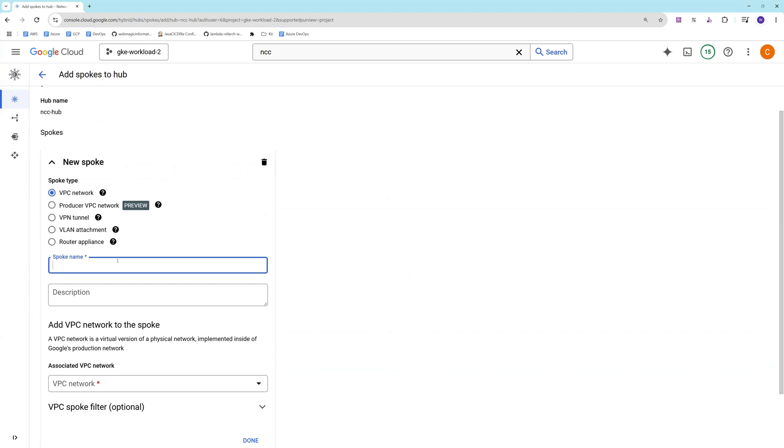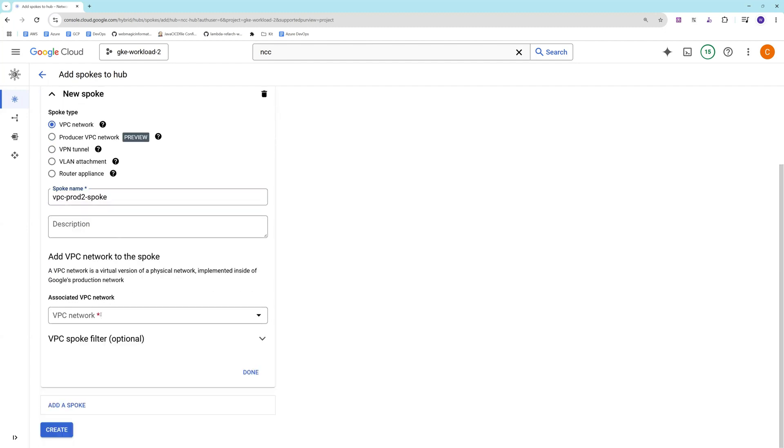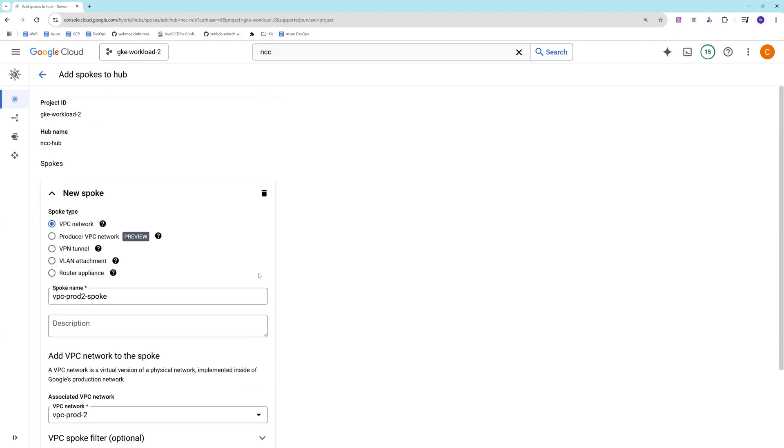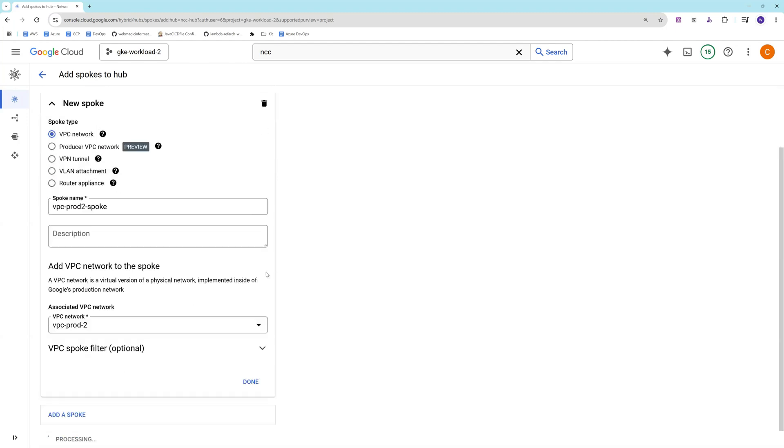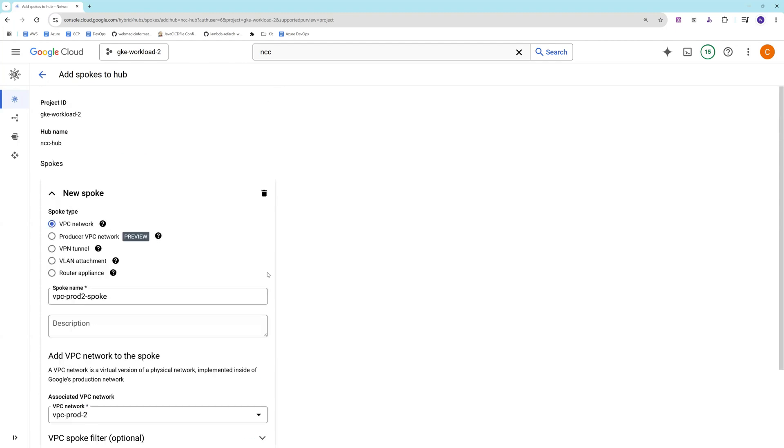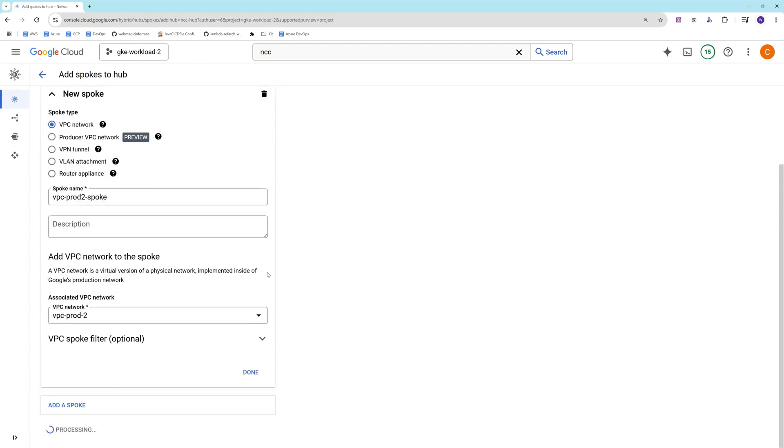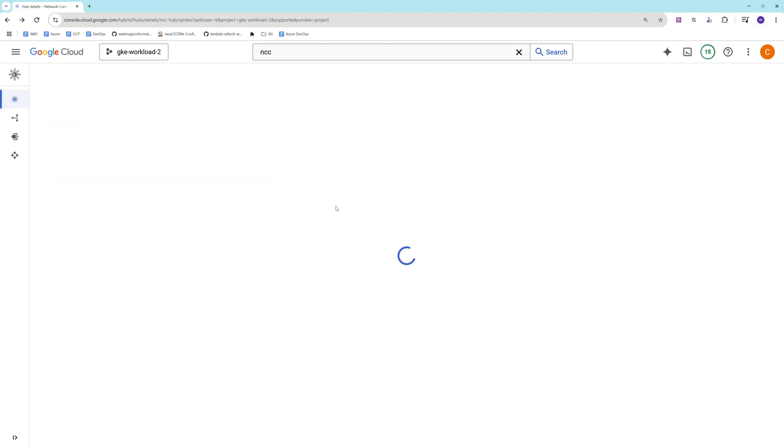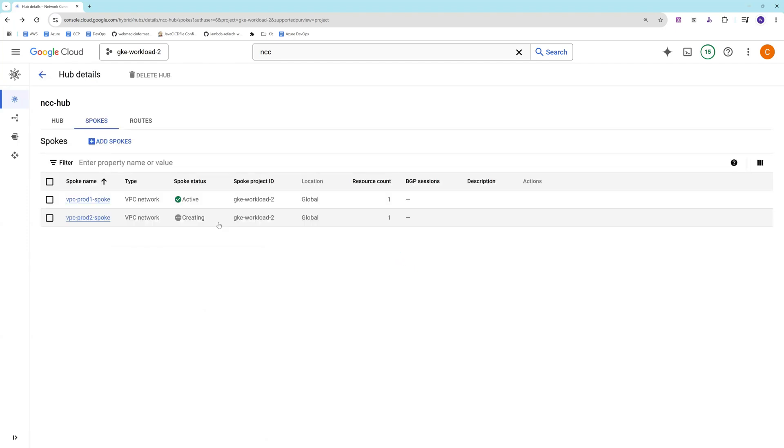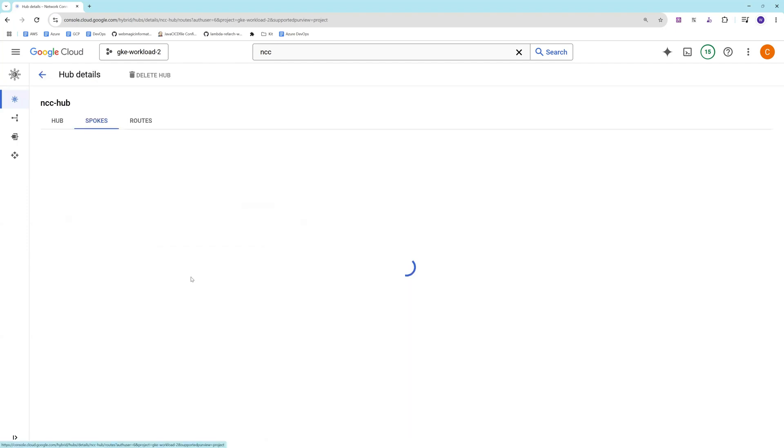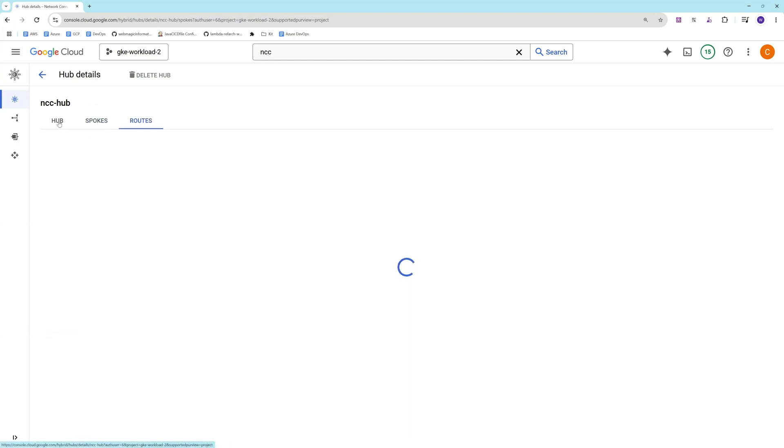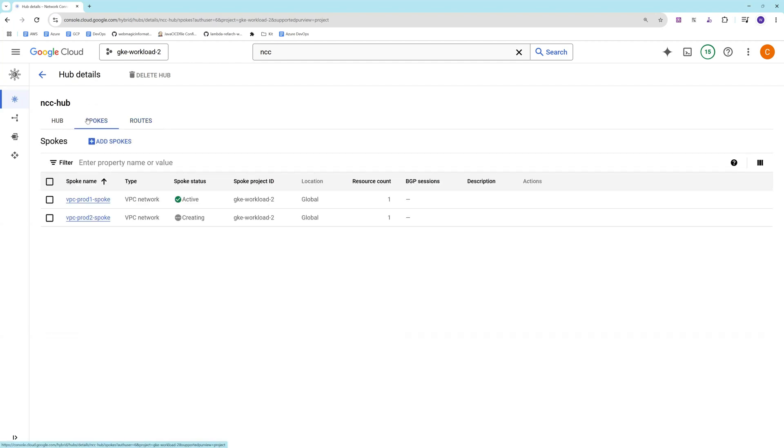The spoke which we are adding is VPC again. I'll click on create. We'll add the second spoke for us. It's getting created. Not much changes over here in terms of route. Let's wait for it to get created.